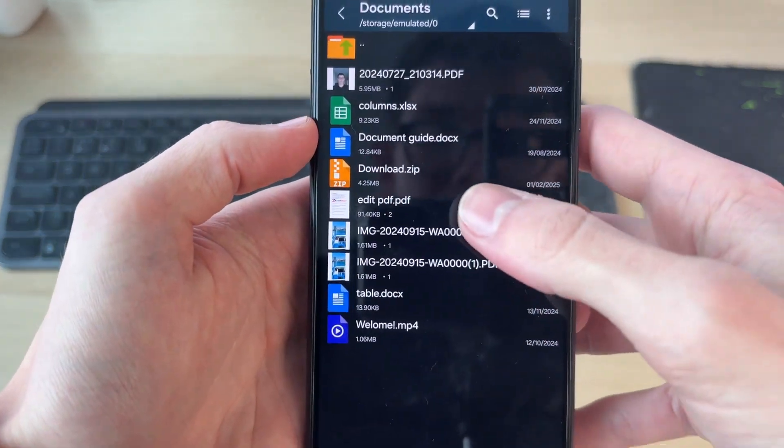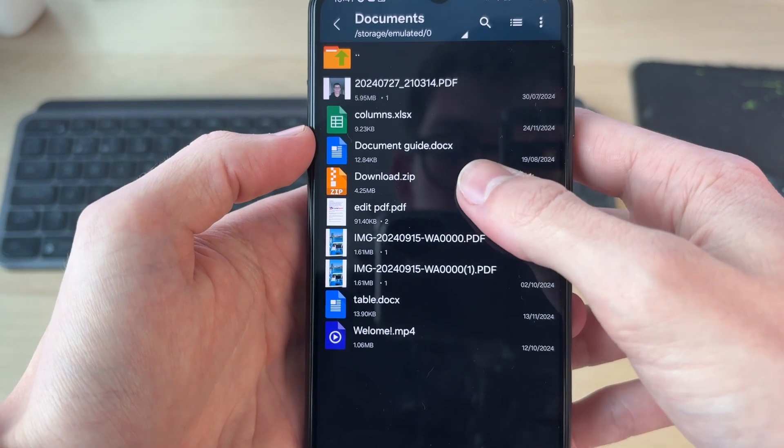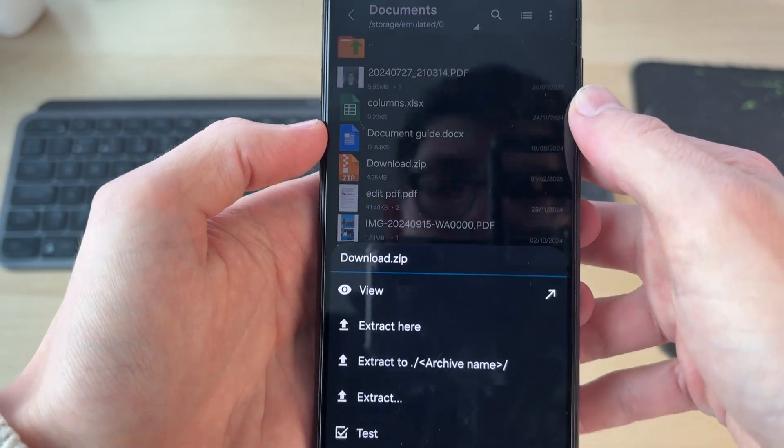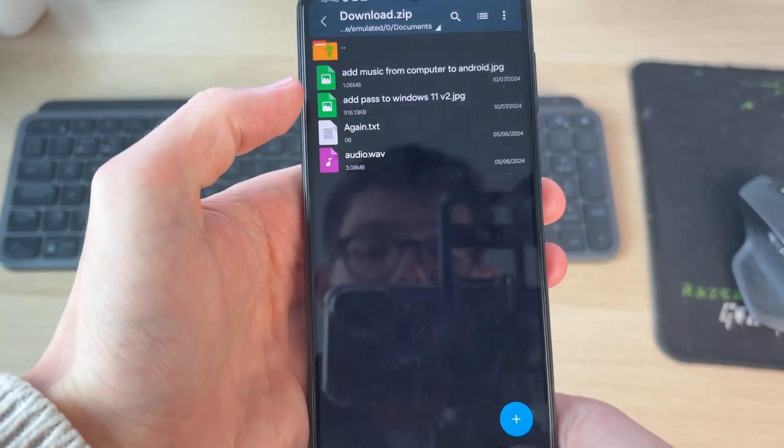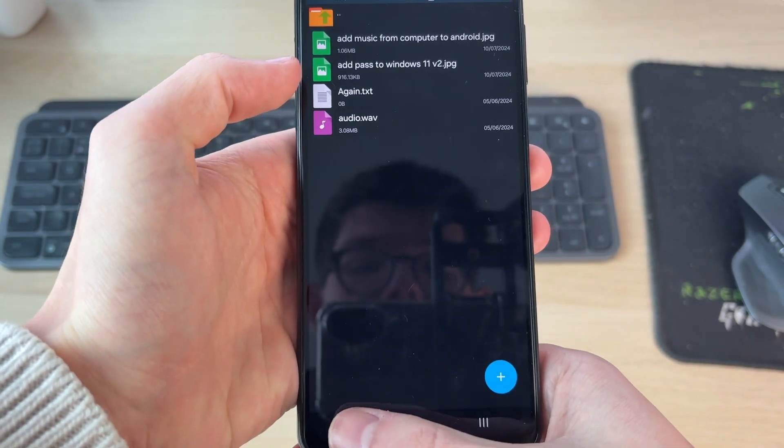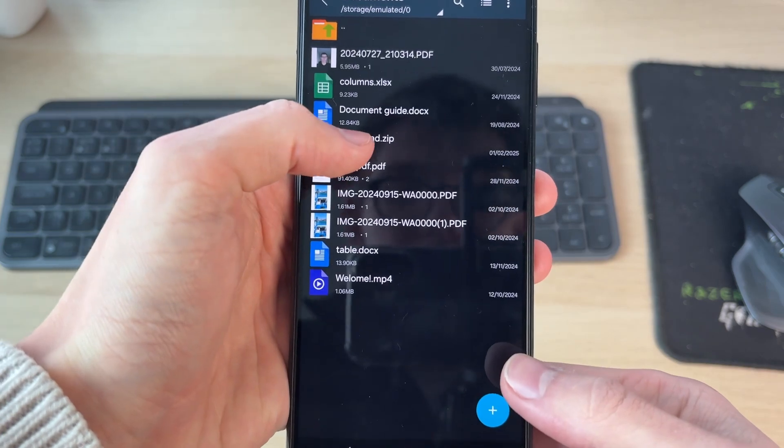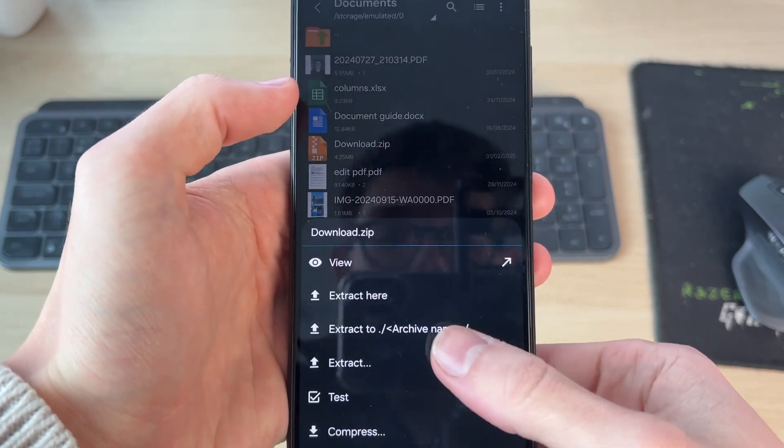And then here it is. You need to tap on it like so, and you can tap on view to see what's in it. Then what you can do is tap on it.